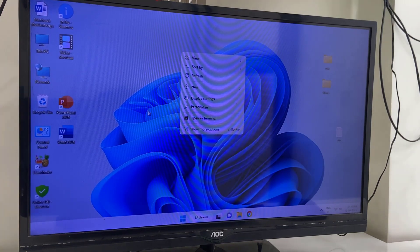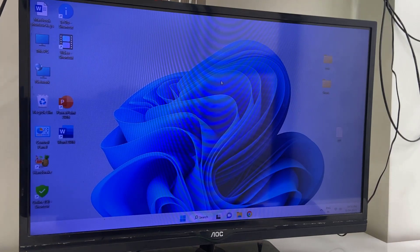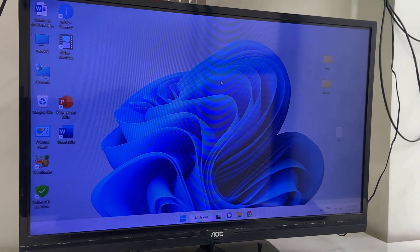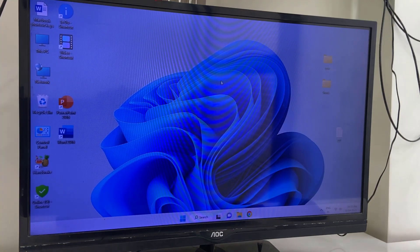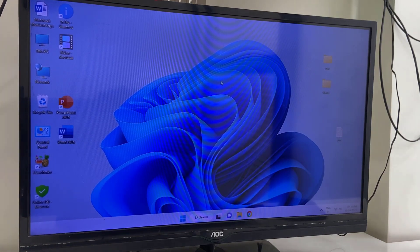This is a simple informational video about the April software update for Windows 11. Thank you for watching guys. Catch you next video. Please like, share, and subscribe. Thank you very much.